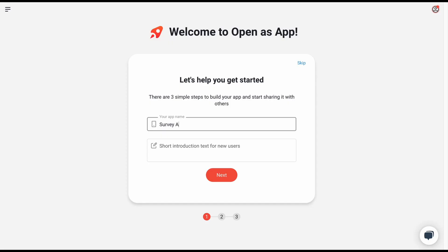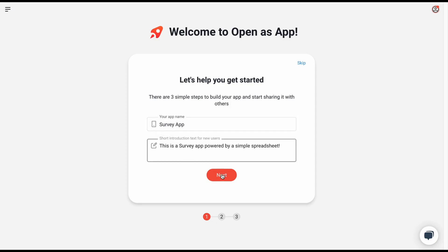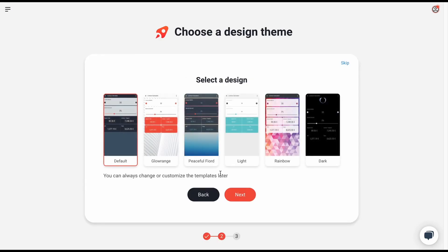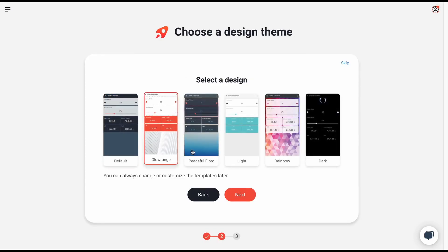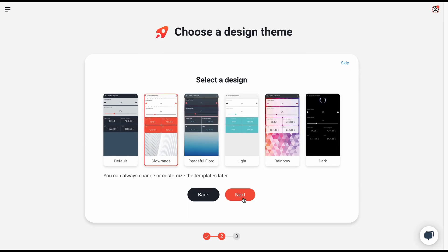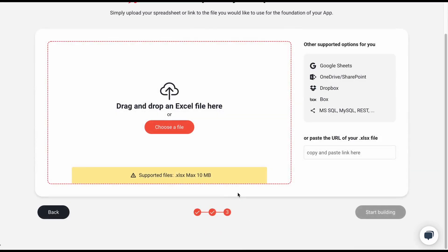To start creating your survey app, enter the name of your survey and add a short description. In the next step, you choose your design template. This part you can always change later. Then click on next.